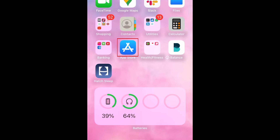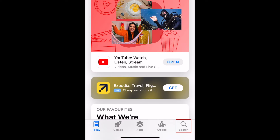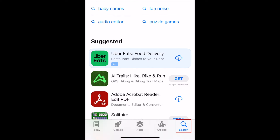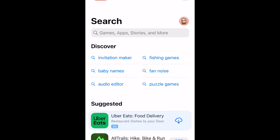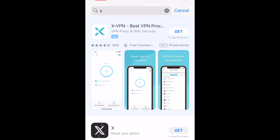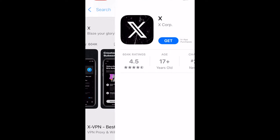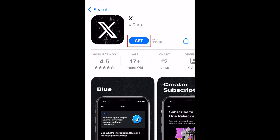To download and install the X app, first open the App Store. Go to the search tab and search X at the top. Tap X when it appears in the search results. Tap Get to start downloading the app.